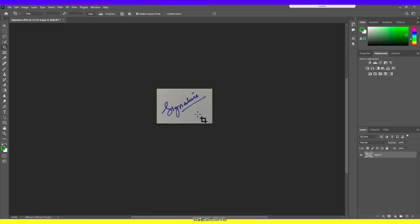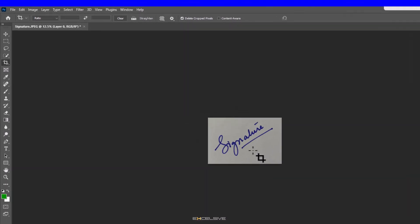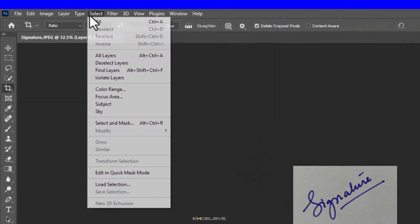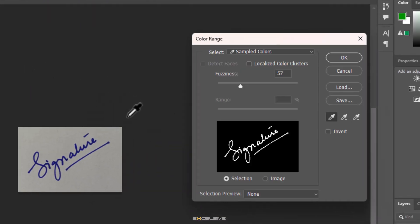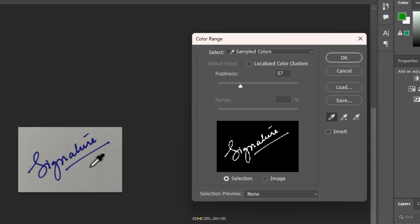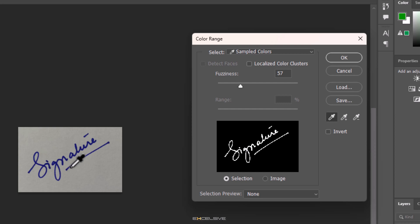To do that, go to Select, Color Range. You get this dialogue box with a black and white version of your image. If you notice, your mouse arrow is now an eyedropper. That is to select the color. We need to take this on our signature and click on just the signature and not the paper.